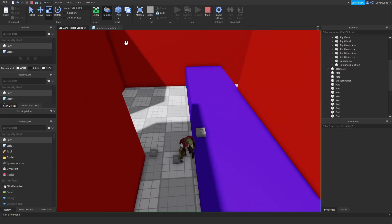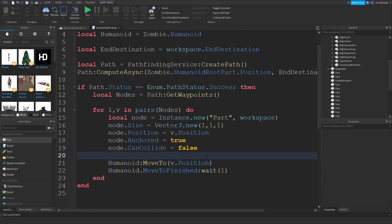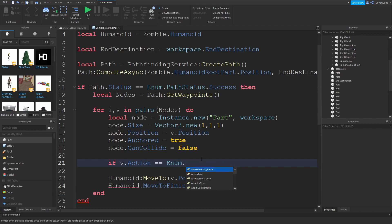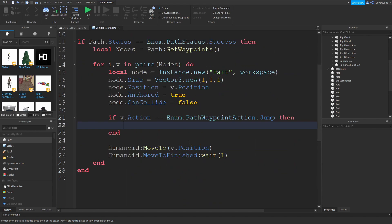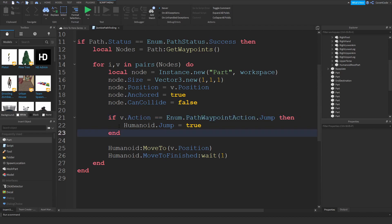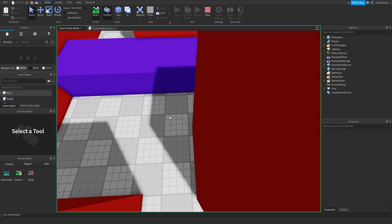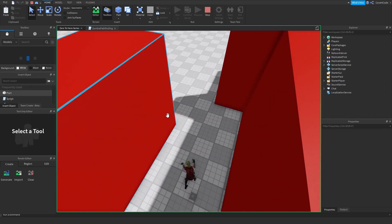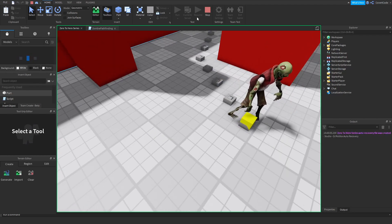As you can see, the zombie can't get over the obstacle — the path is telling it to jump but it's not doing it. That's where this part comes in. When we're iterating through the waypoints during movement, we have to check if the path is asking us to jump: `if v.Action == Enum.PathWaypointAction.Jump then humanoid.Jump = true end`. If the specific waypoint action requires a jump, we tell the humanoid to jump. Now when it encounters the obstacle, it jumps right over and continues on its way.